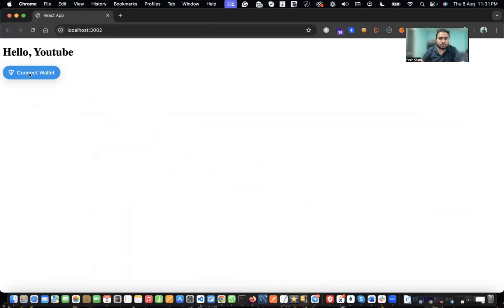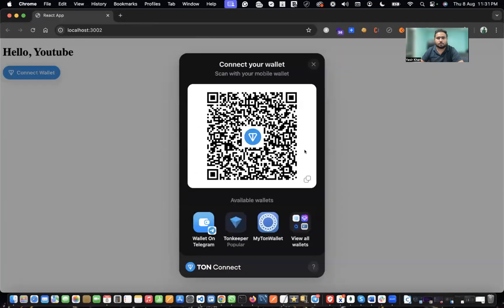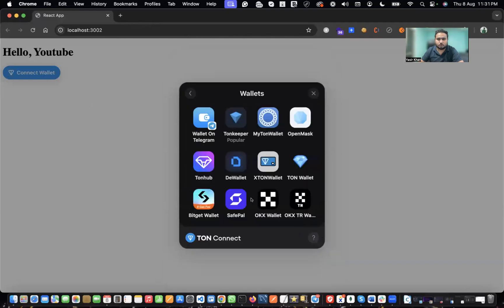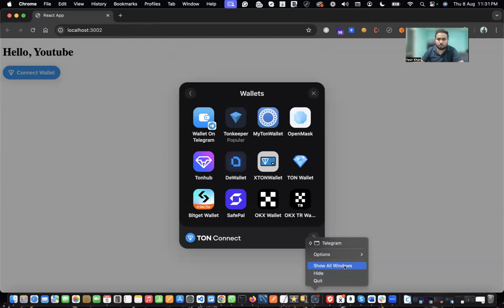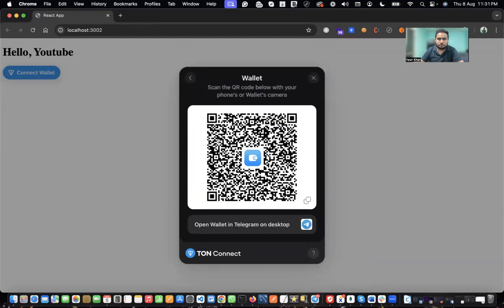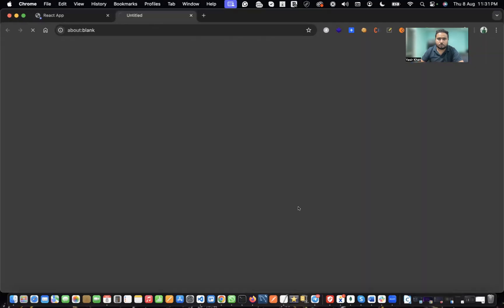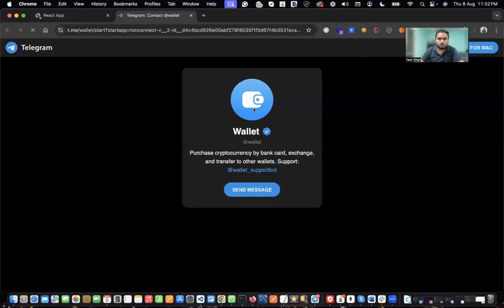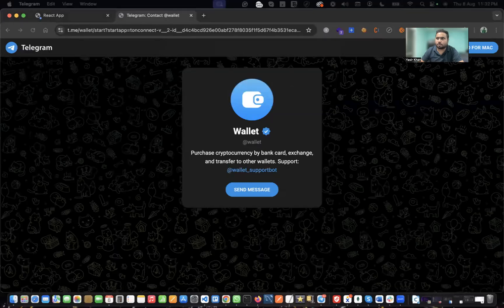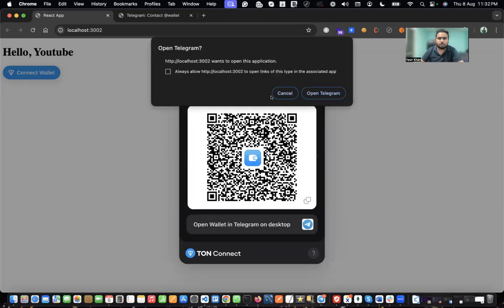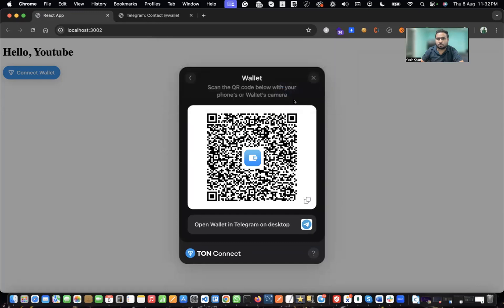The button has appeared on screen. If you click on it, you can see the wallet options which you can select to connect. I'm going to use my Telegram for this — if I click 'Open wallet in Telegram', it will open my Telegram app.